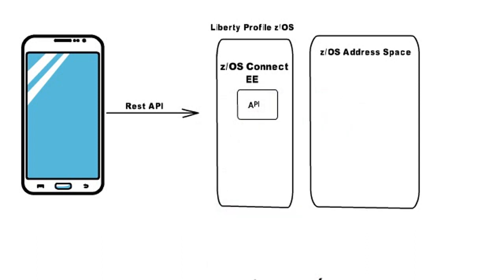The z/OS Connect also acts as an API provider which serves as a trigger for RESTful API and for mainframe applications such as SQL, CICS, IMS, etc.